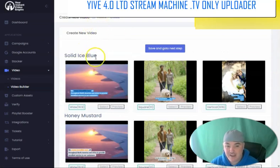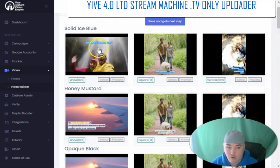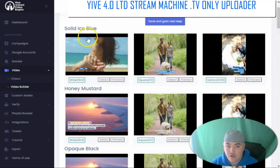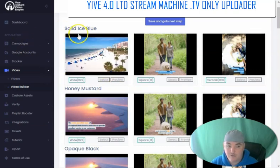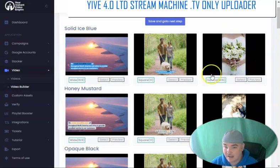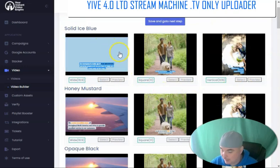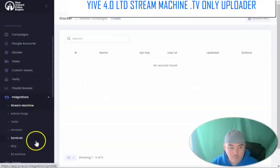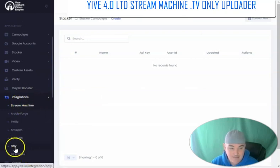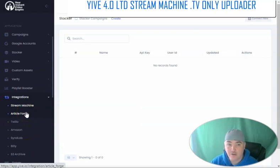You also have the ability to use a single video creator, making this a great Vidnami and Pictory alternative. You're able to make videos for YouTube, Facebook, Instagram, and TikTok — it has all the video sizes for all of social media, with a flow just like Vidnami. It is also integrated with Synlab, Bitly, and Amazon S3 so you can archive and download your videos, as well as ArticleForge so you can write articles for your scripts.